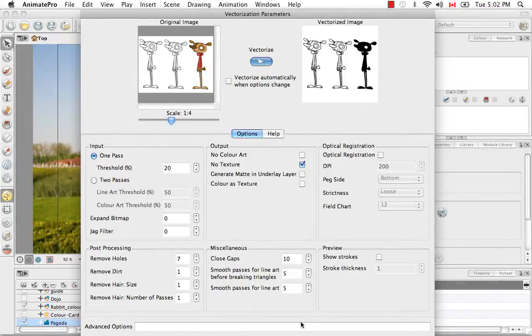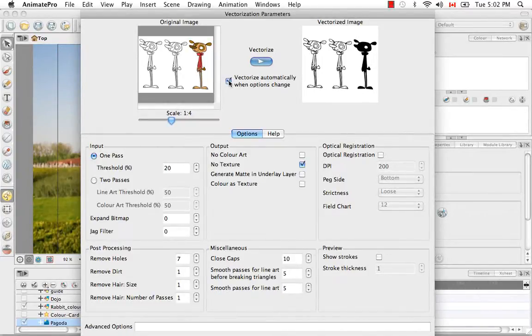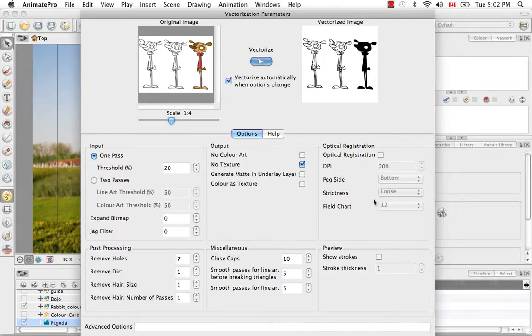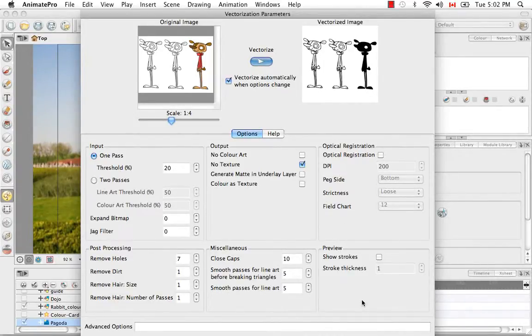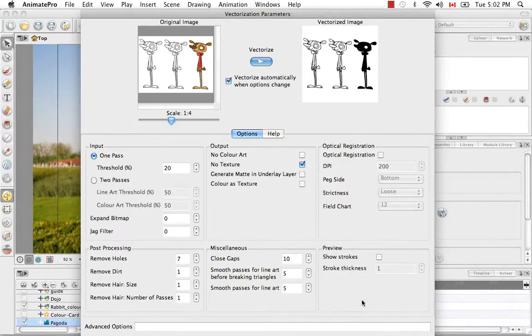If I want to change some parameters here and have this preview automatically update, I just need to check this box here. And I'm going to go into these settings in a minute when I show you how to make your own custom vectorization parameter. But for now, I'll leave it like this and I'll just accept the changes.